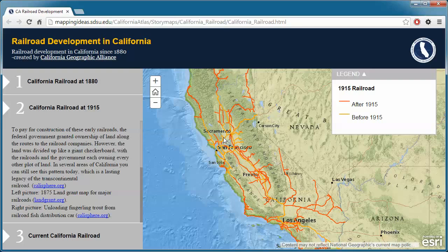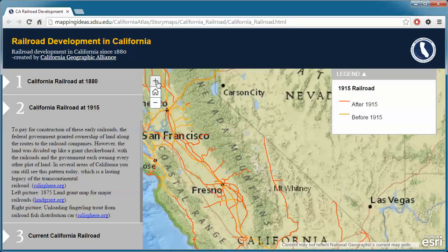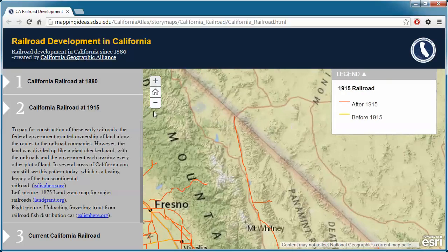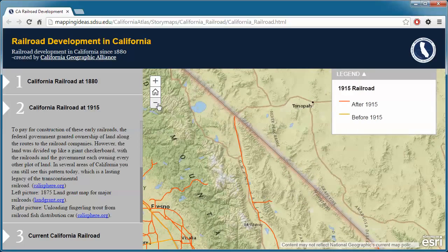To view more map detail, the plus button zooms in and the minus button zooms out.